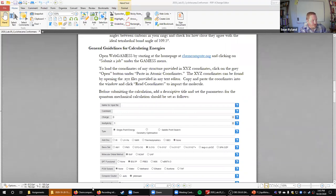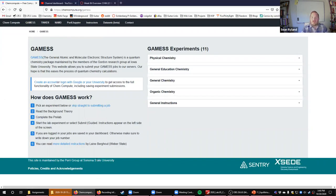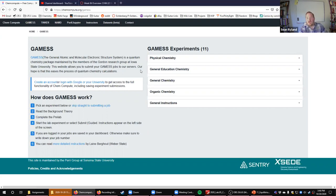If you click the link in the lab or go to chemcompute.org — this is run by a group out of Sonoma State — their research involves maintaining a public service: a miniature supercomputer called a cluster, which is basically a server rack designed to run calculations instead of hosting websites.